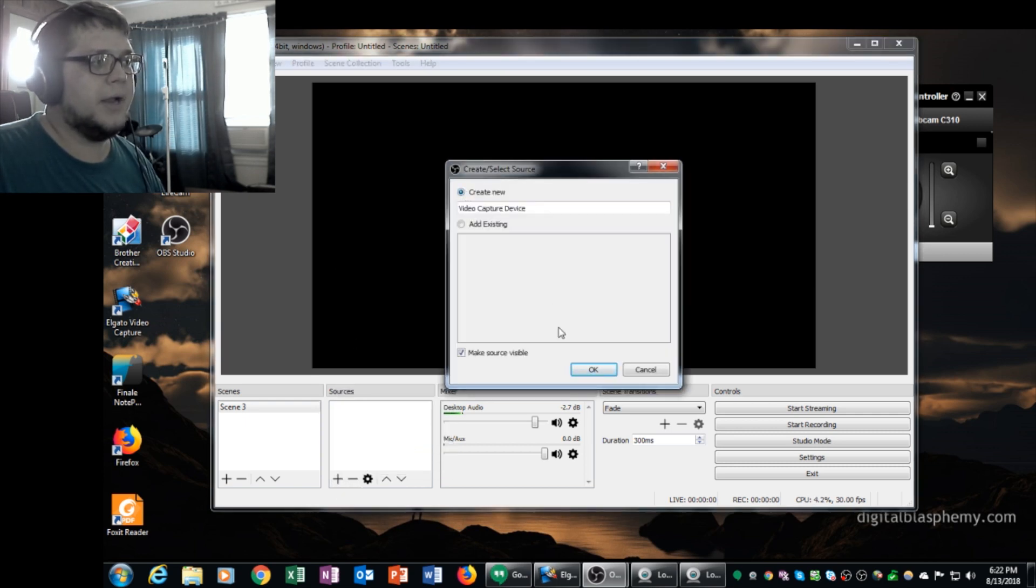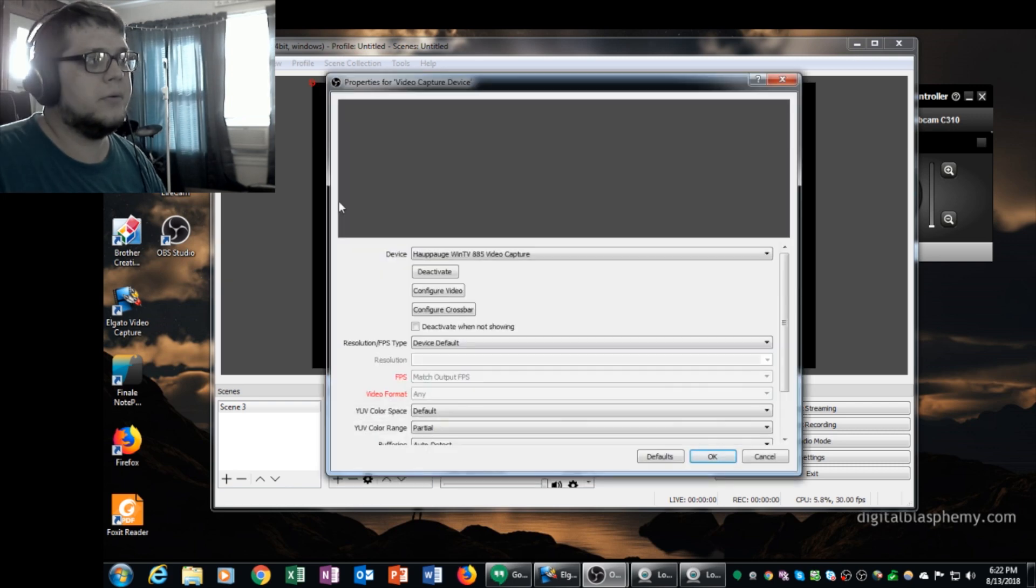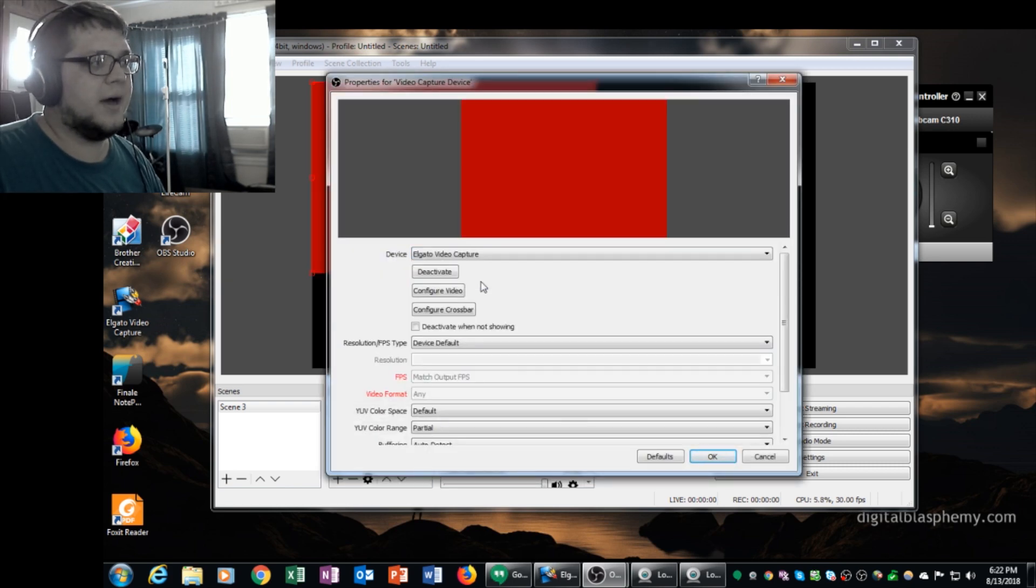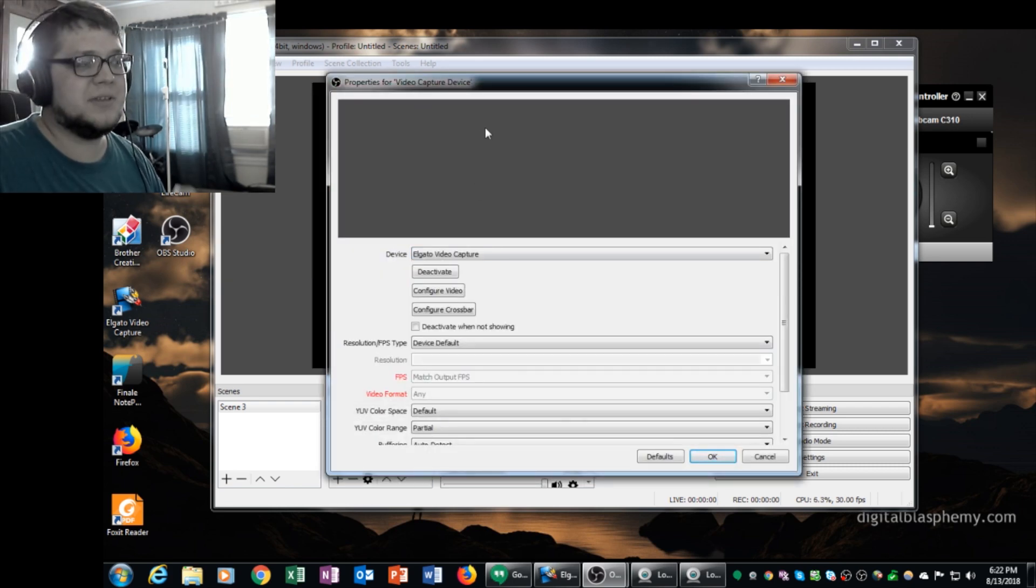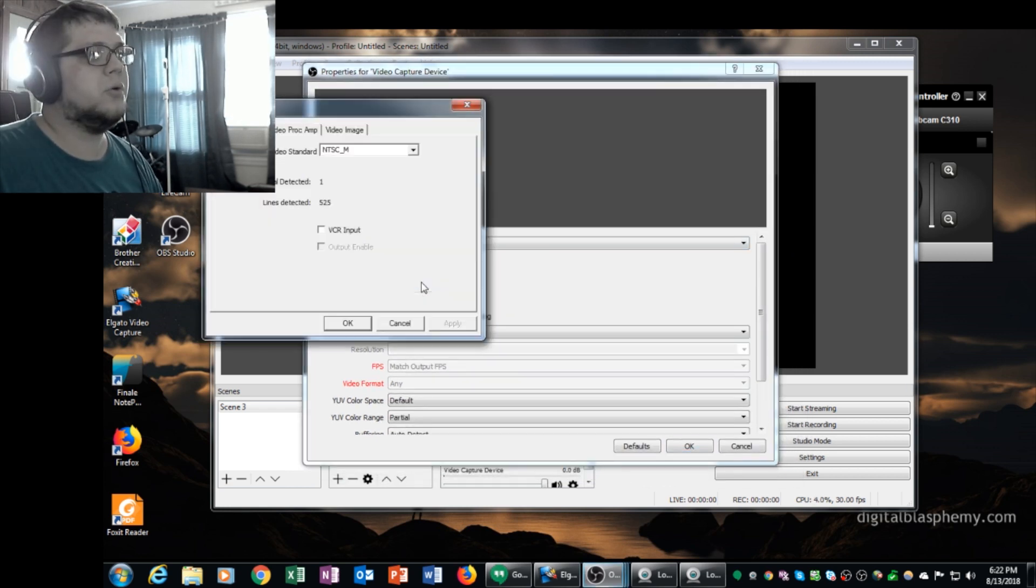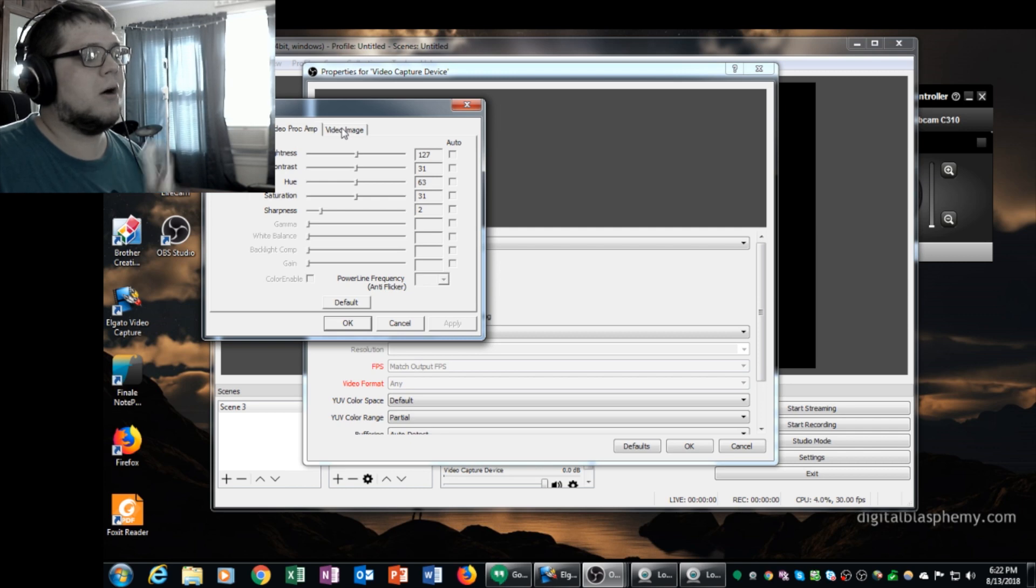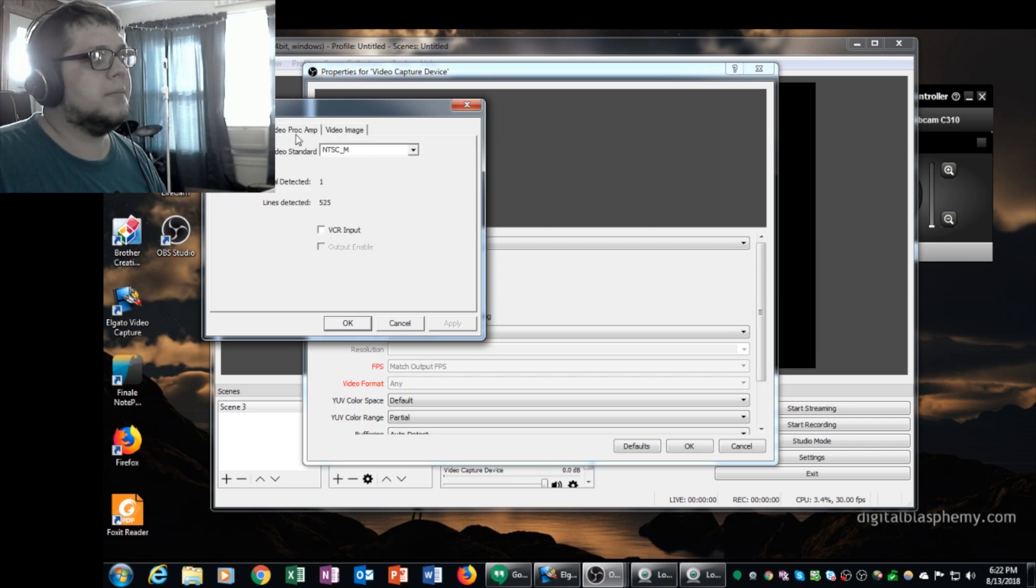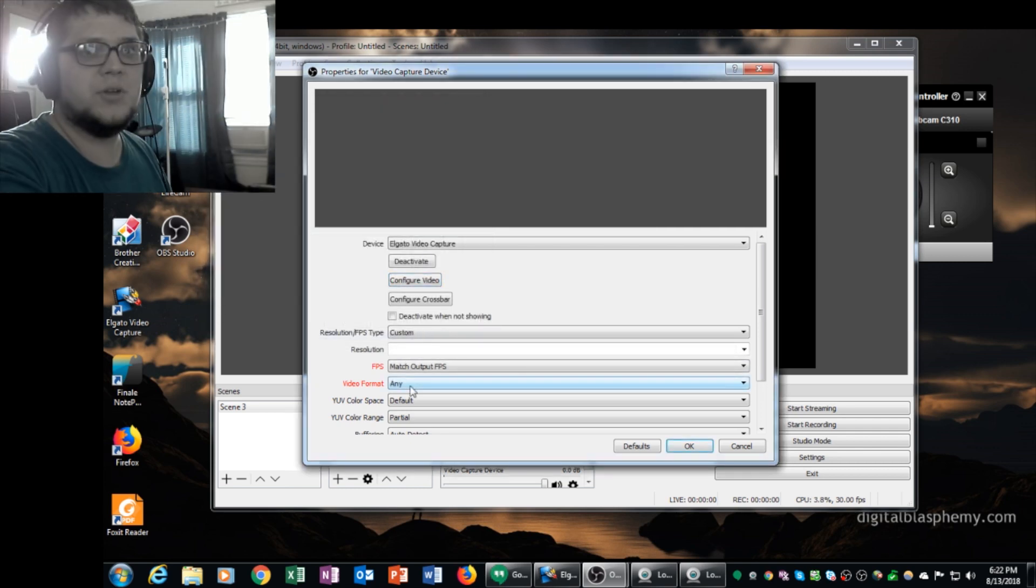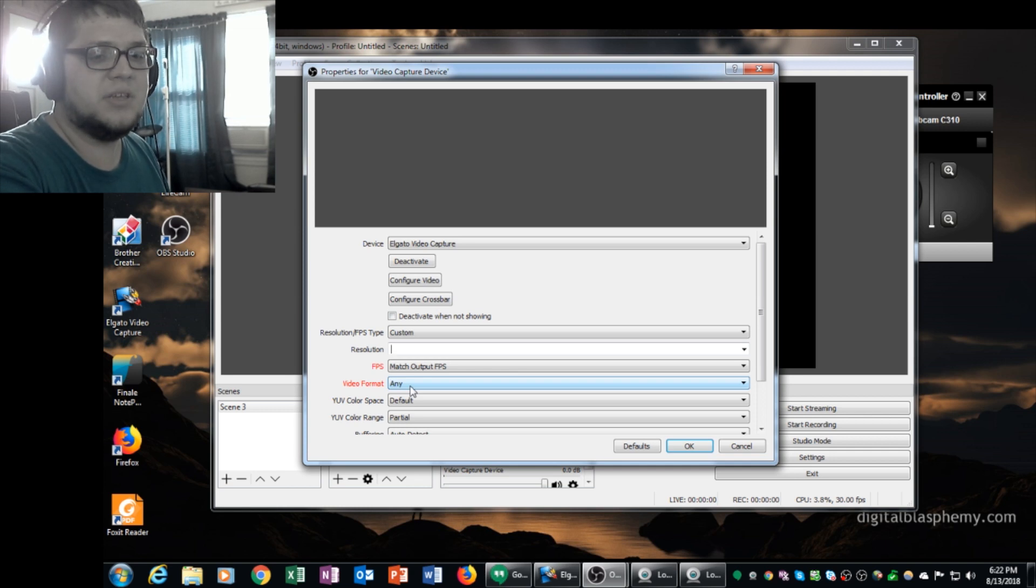Elgato, create new. I'm going to choose the Elgato video capture. It does pop up as an option here, but it does not work. So capture video, NTSC, all that looks right. The resolution, I'm going to make it 720 by 480, which is the resolution that you would capture on a DVD.